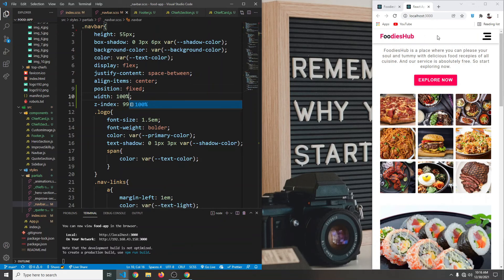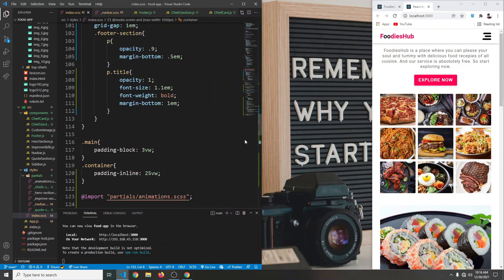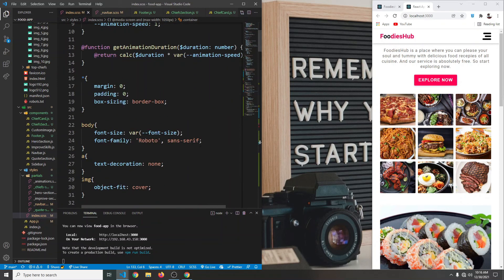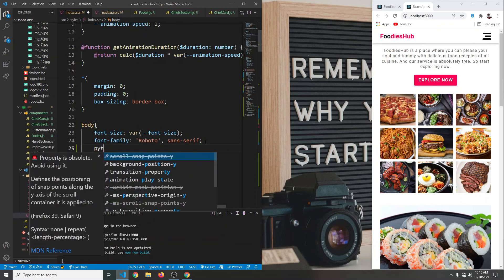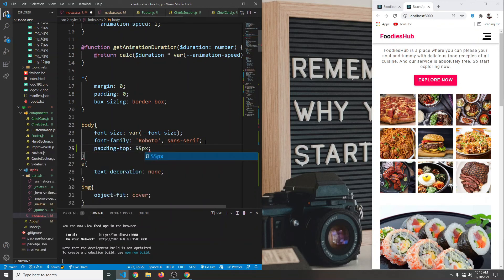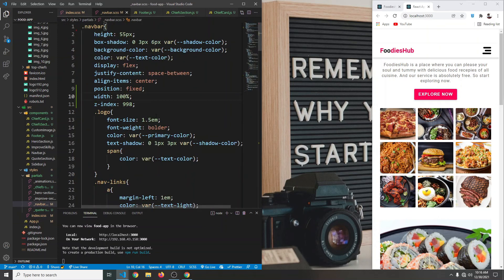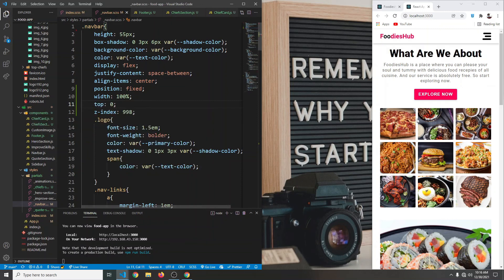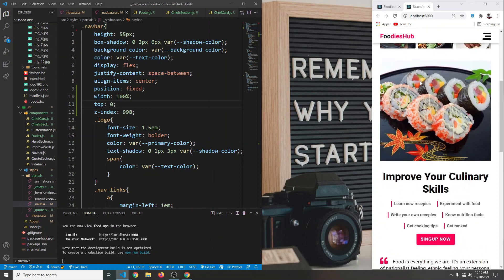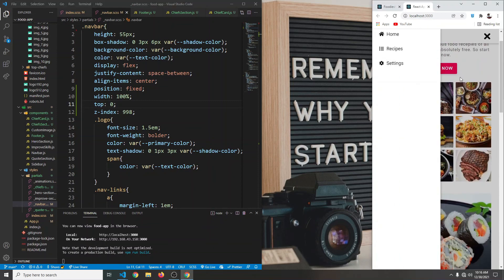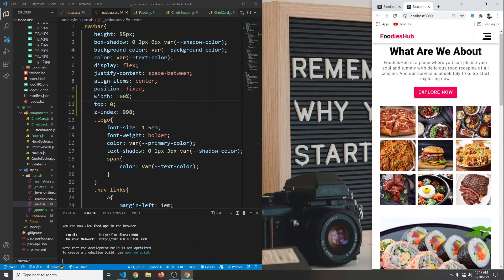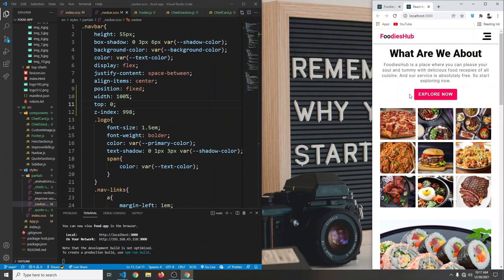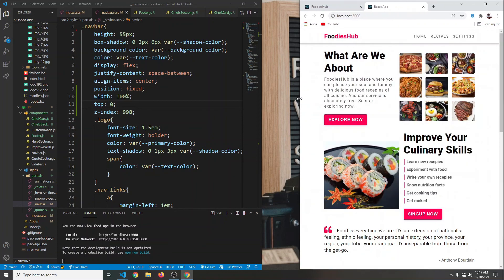With the navbar fixed, the text is now hidden behind it. Since the navbar has a height of 55 pixels, in our index.scss we target the body and set padding-top to 55 pixels. In the navbar we set top to zero. Now everything looks good, the navbar is fixed, and the sidebar is working correctly. In the next video we're going to implement React Router.